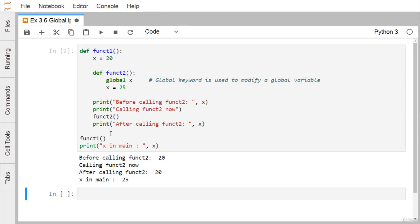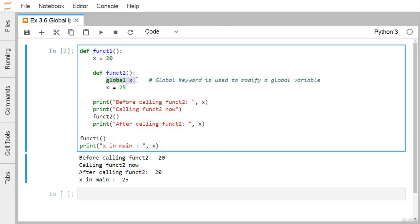If we want to print the global x, we can directly print x after calling function_one from outside. When printing x from outside function_one, we get the value 25, because the global x defined in function_two has global scope — outside of both function_two and function_one.